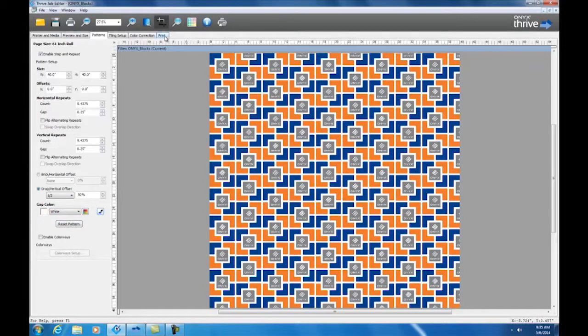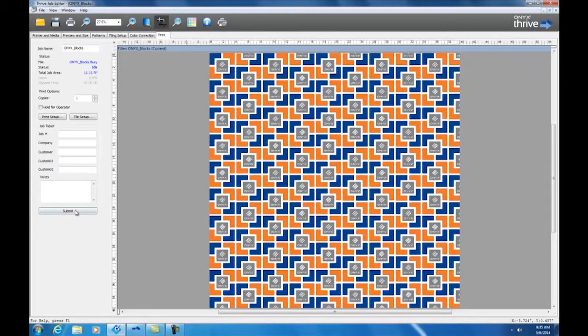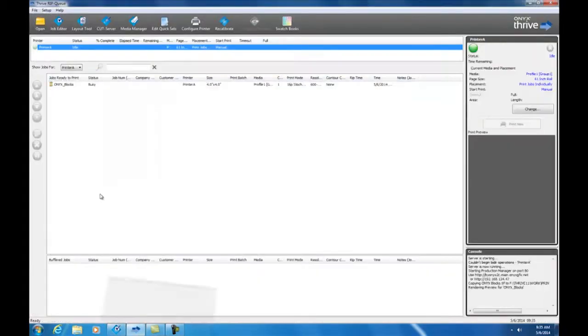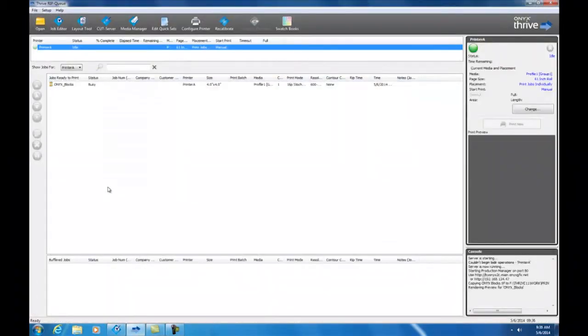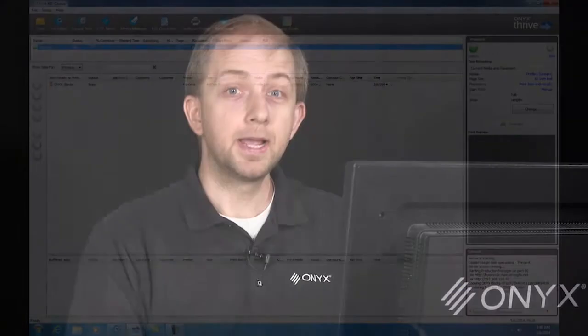And all that's left to do is submit the job and print. And that's how you use the new Onyx Textile Edition step and repeat tool. For more information visit us at onyxgfx.com. Take care.